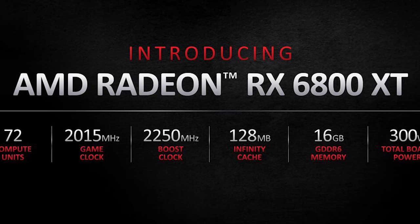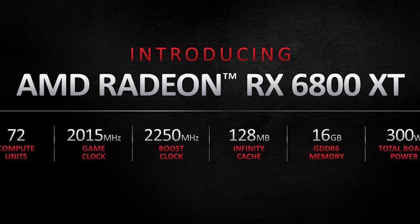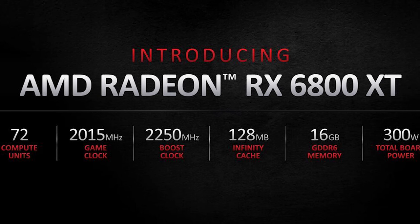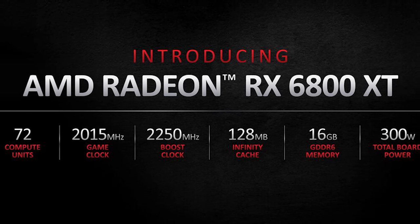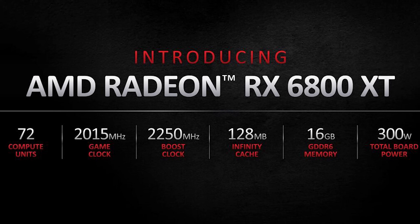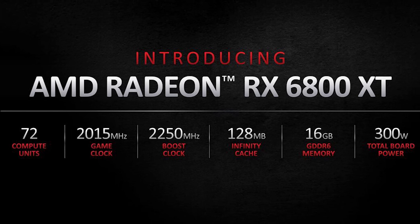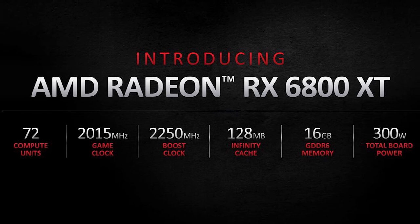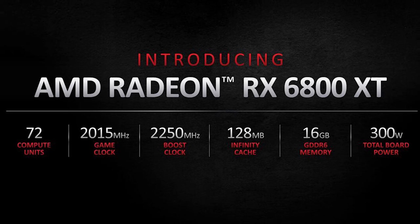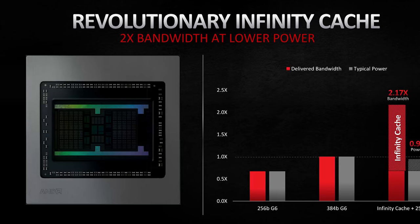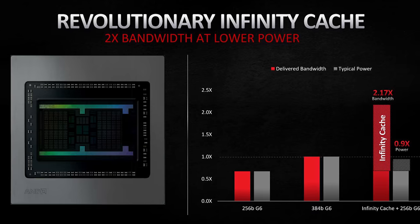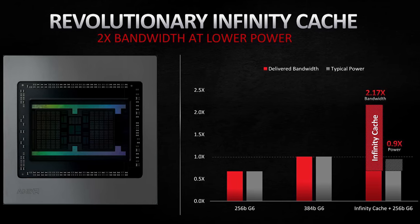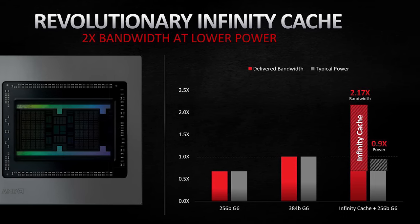The 6800 XT has 72 compute units, 16 gigabytes of GDDR6. It has a game clock of 2.015 gigahertz and up to 2250 boost clock. 256 bit memory bus interface and 128 megs of cache. Yes, GPUs have cache now, just like CPUs. And that's how AMD has been able to do a lot of the magic here.